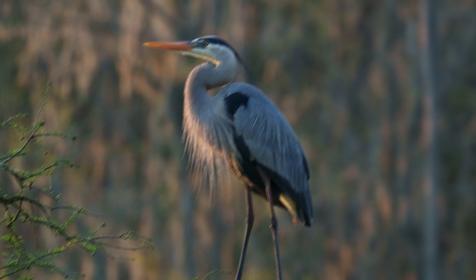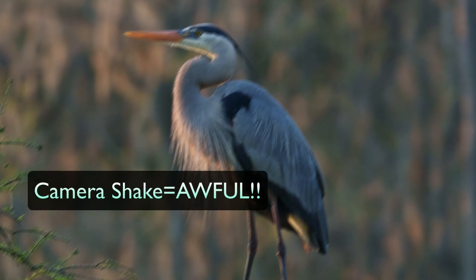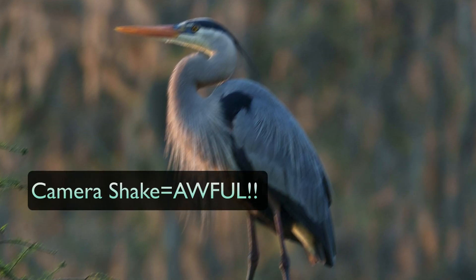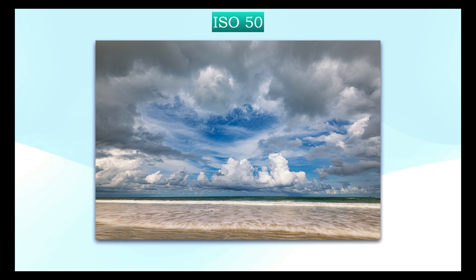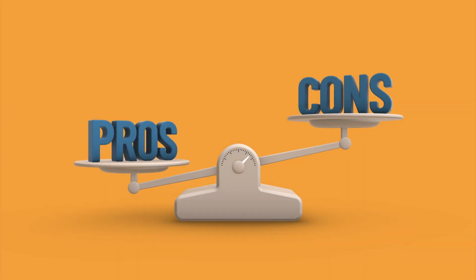But I'd rather have a grainy image than a blurry one that's headed straight for the trash. But why did I always advocate using low ISOs? Because they're cleaner images. They produce cleaner images with less noise. And that is still absolutely true. You get cleaner images with lower ISOs.